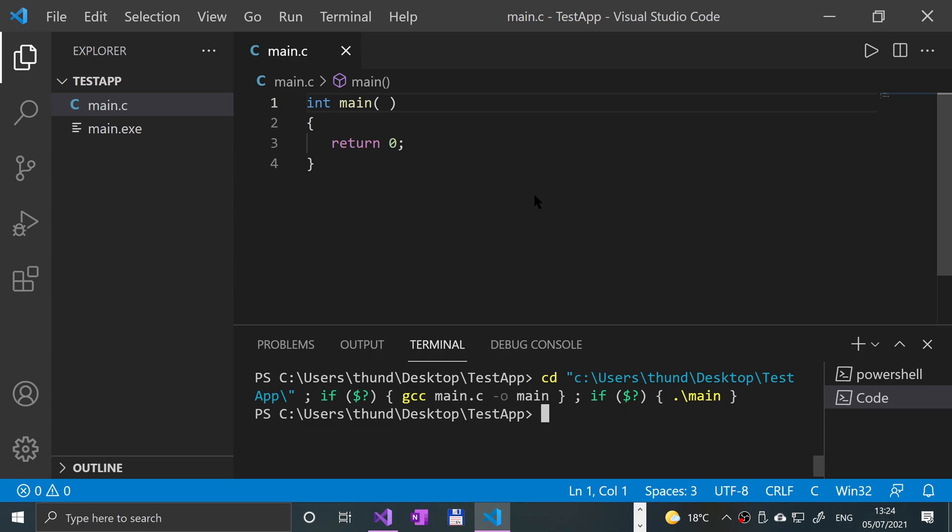Printf takes a formatted string where you can format it with other data types: integers, booleans, characters, and other strings as well. And puts only takes a string. That's it.